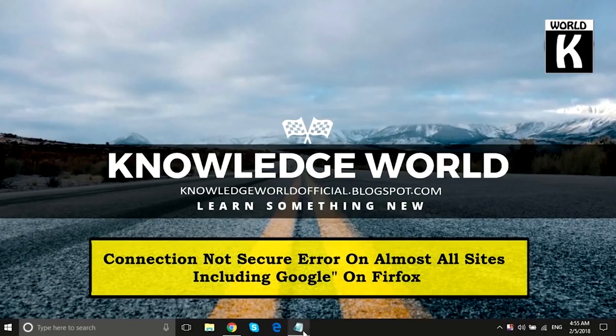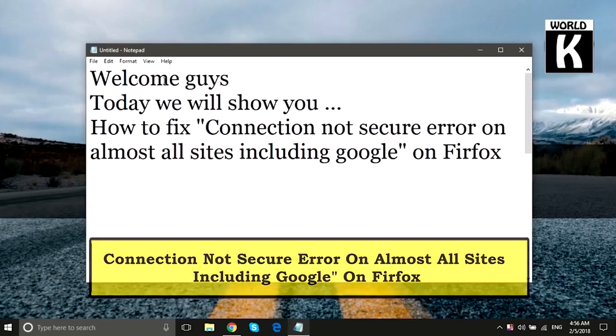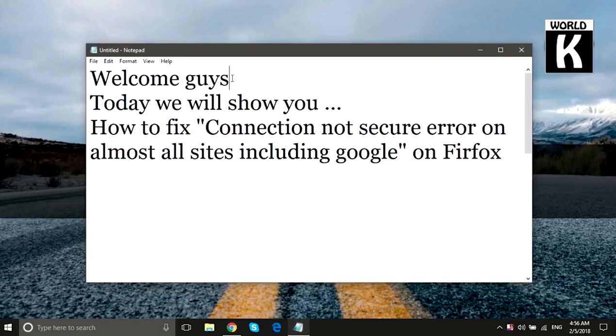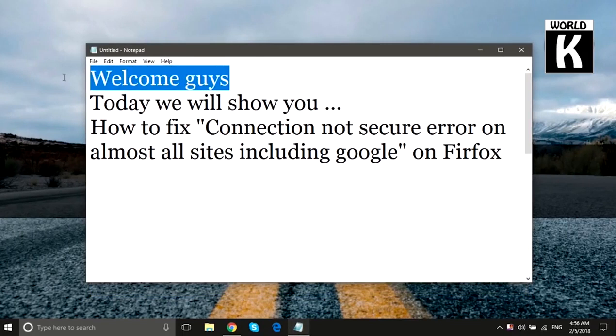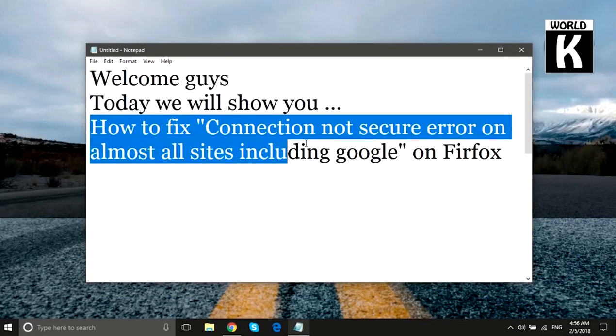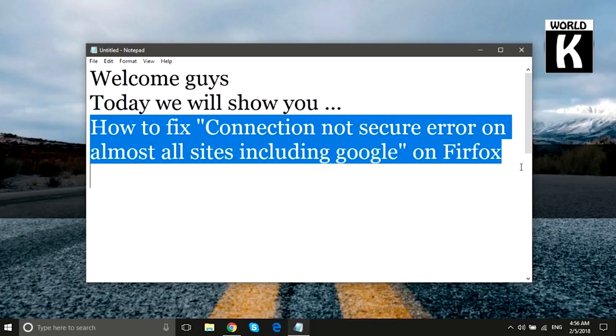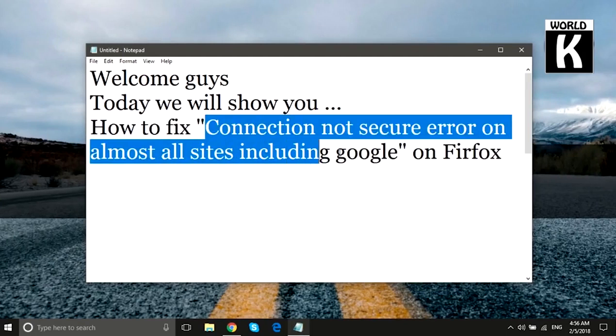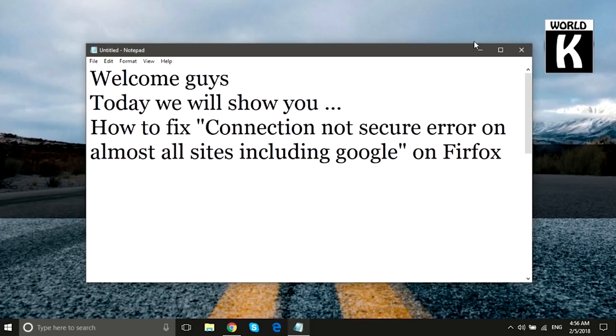Welcome to another video. This is Homer from KW Tech official YouTube channel. In this video, we are going to show you how you can fix the 'connection not secure' error on almost all sites, including Google, on Firefox.